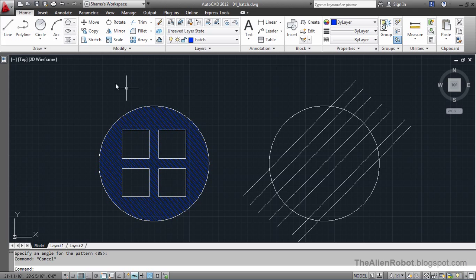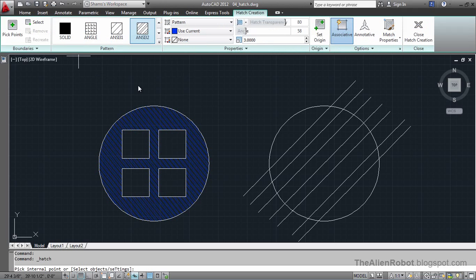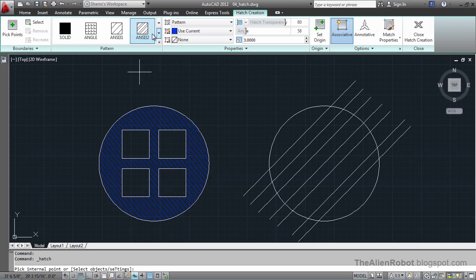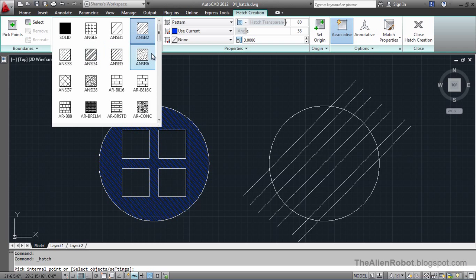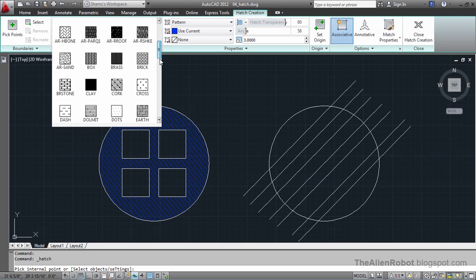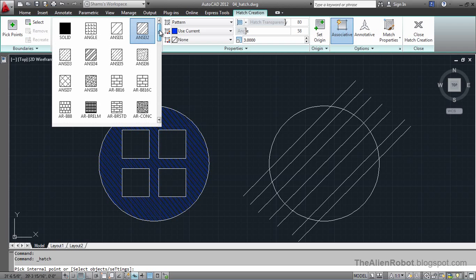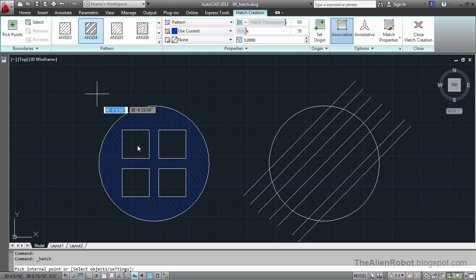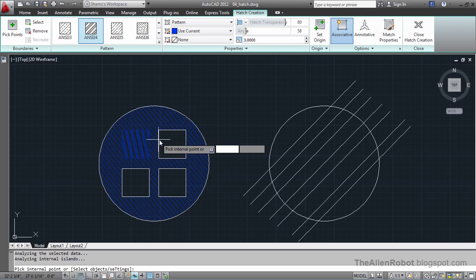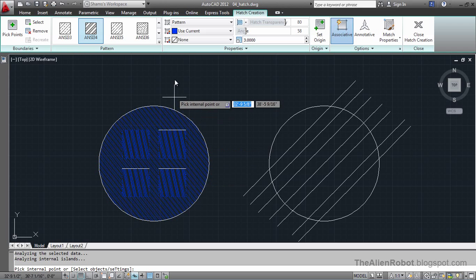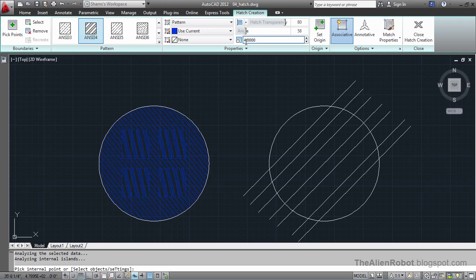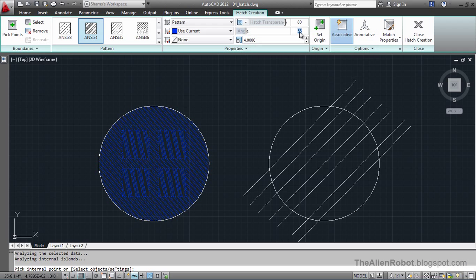I'm going to again launch the edge. I'm going to fill these squares right here. Before that, I'm going to change this pattern from ANSI 32 to something else, maybe something like ANSI 34. I'm going to click on this, this, and this, and this one. And I can change this value to maybe 4 and the angle to 45 and enter.